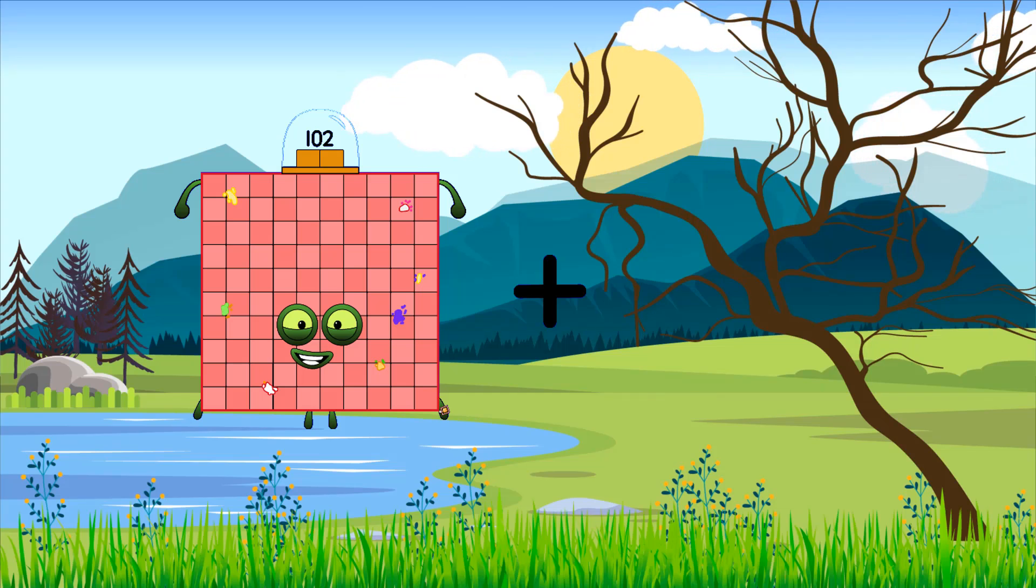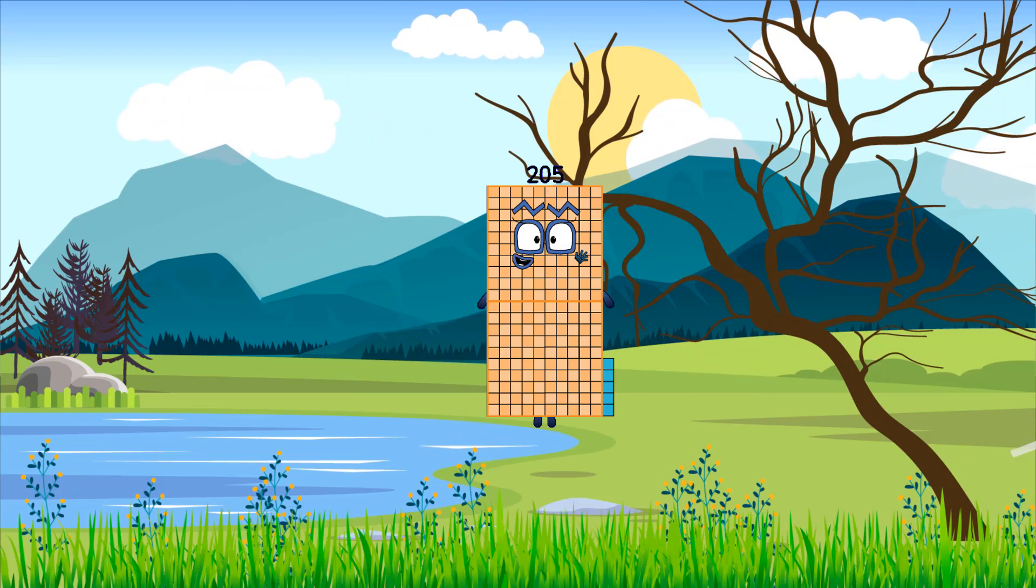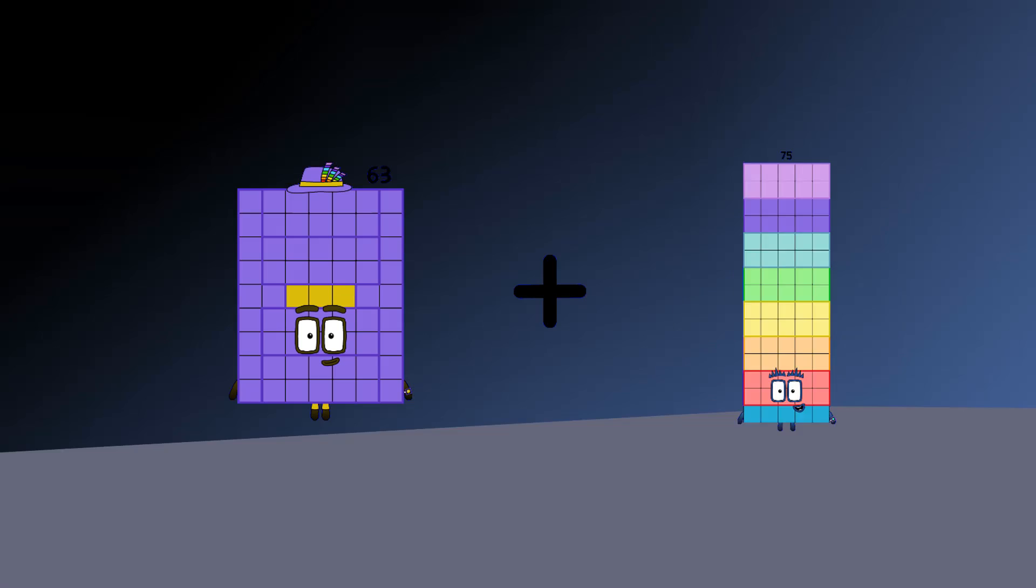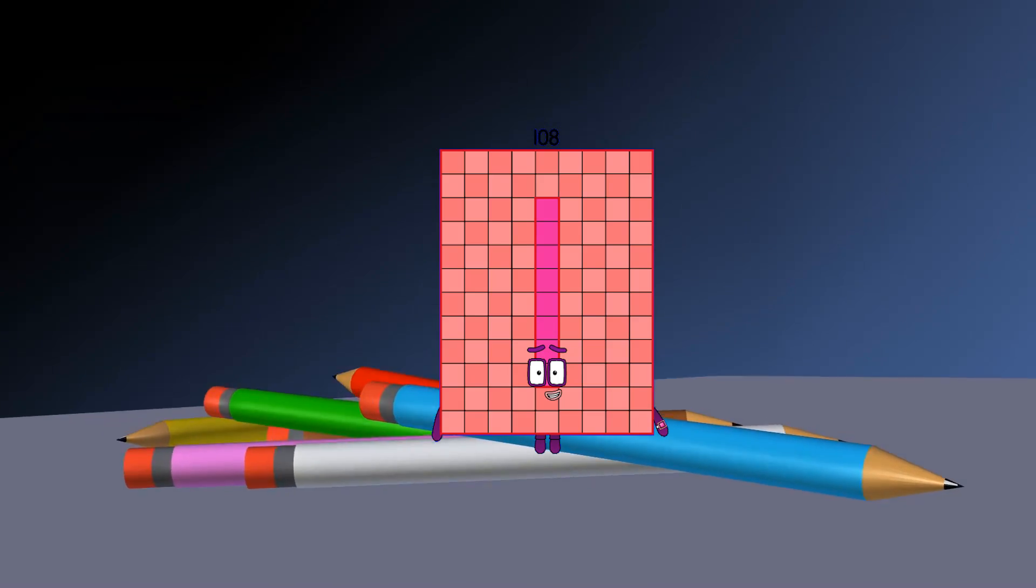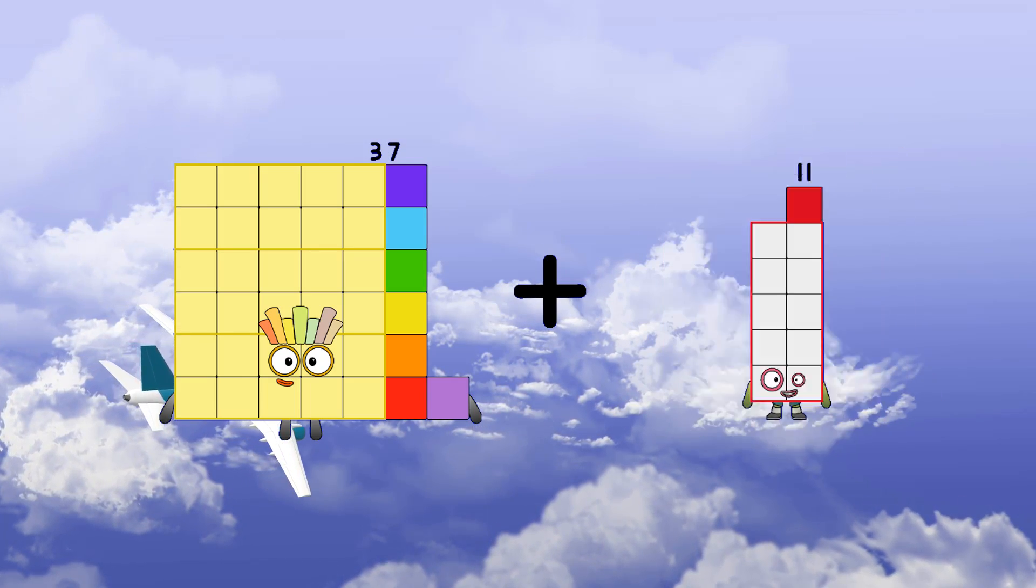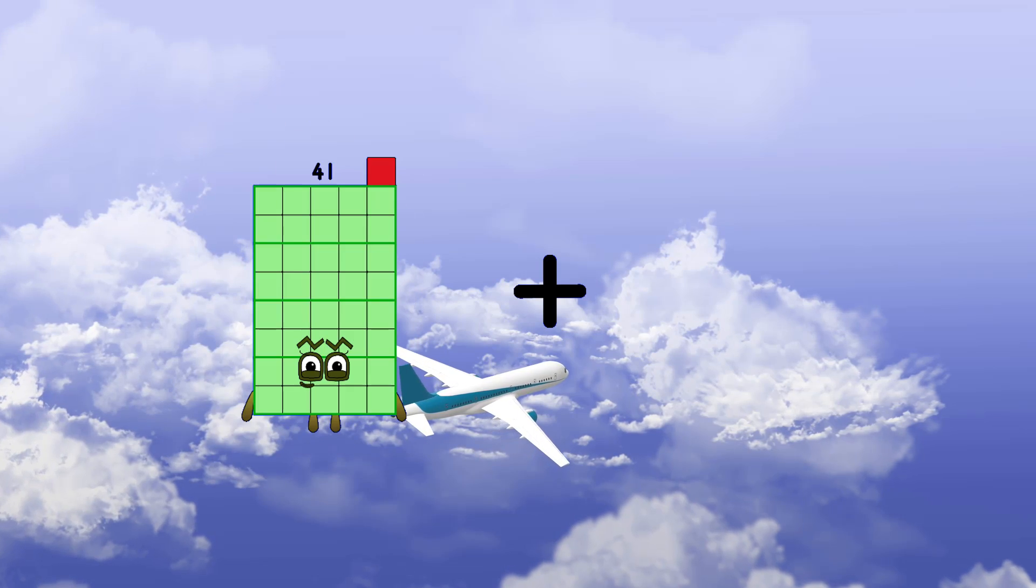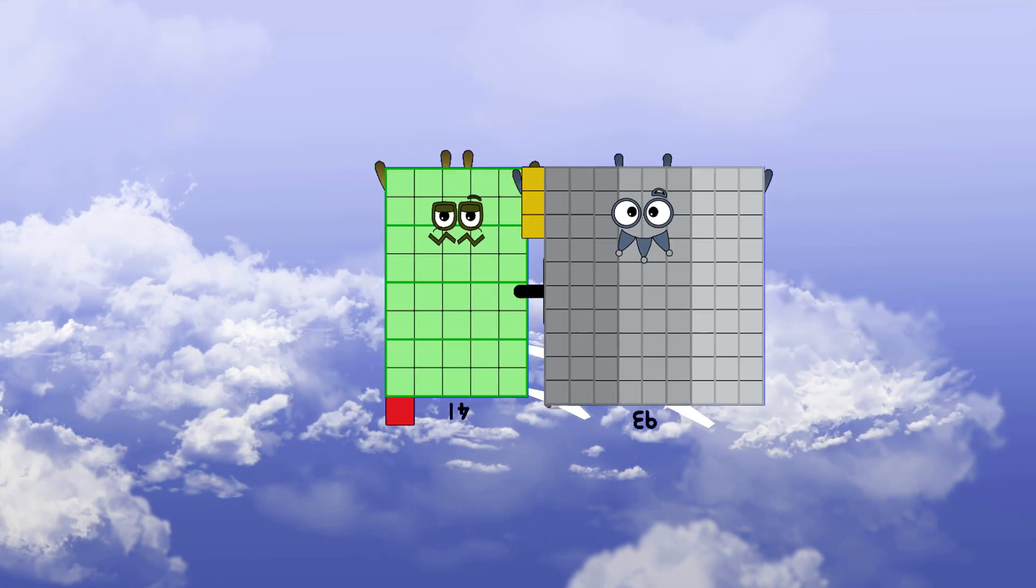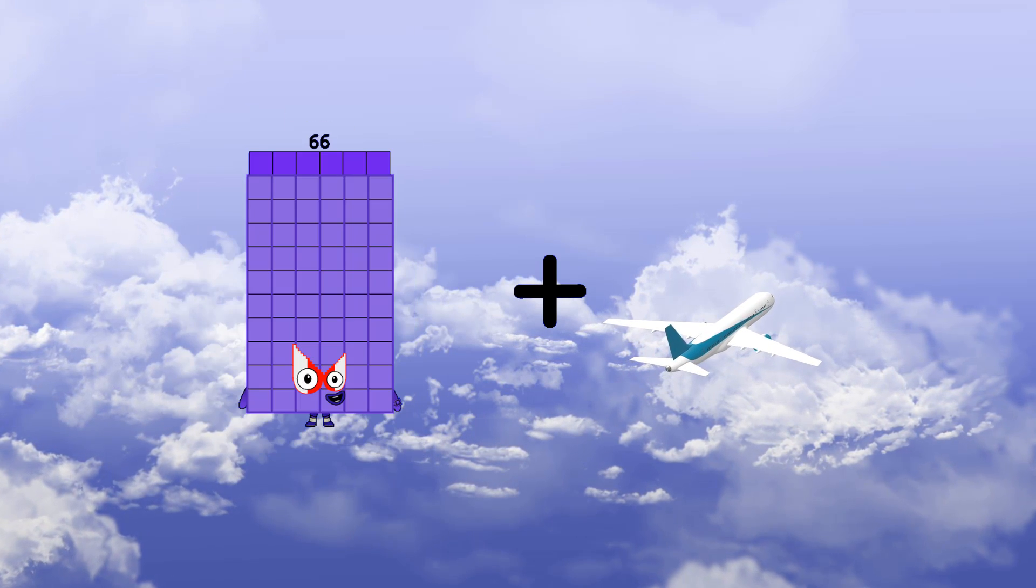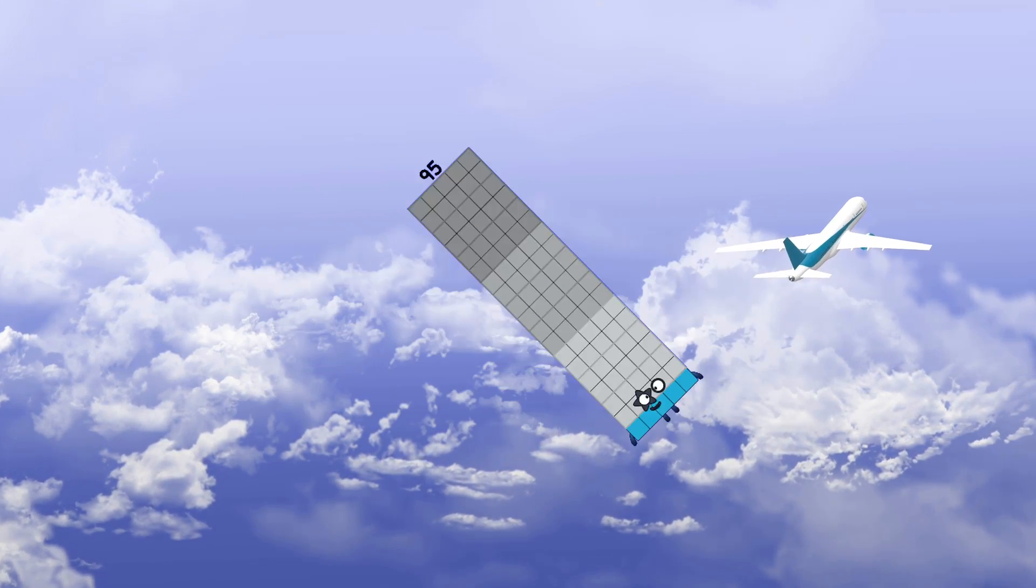102 plus 103 equals 205. 63 plus 45 equals 108. 37 plus 70 equals 107. 41 plus 93 equals 134. 66 plus 29 equals 95.